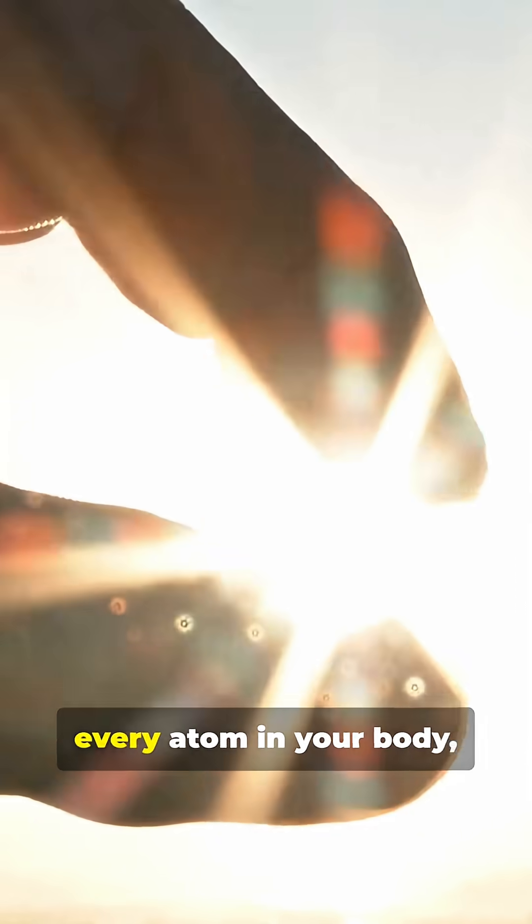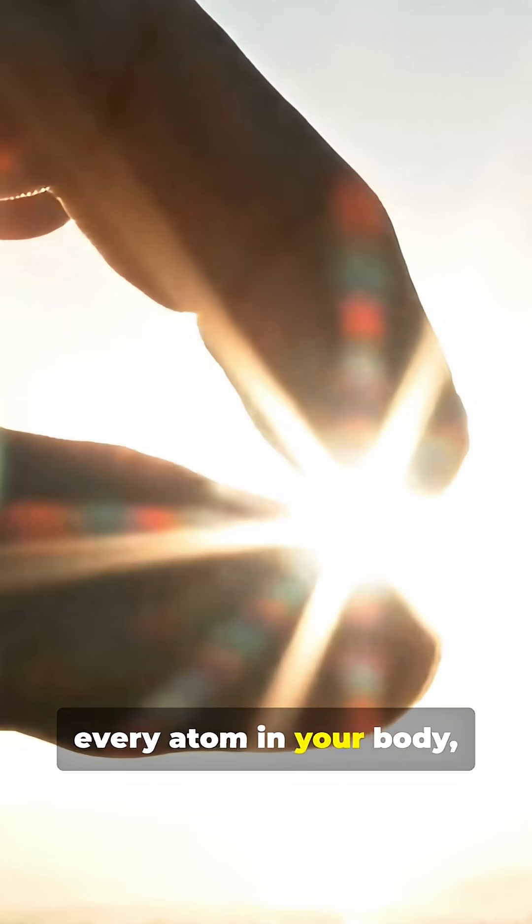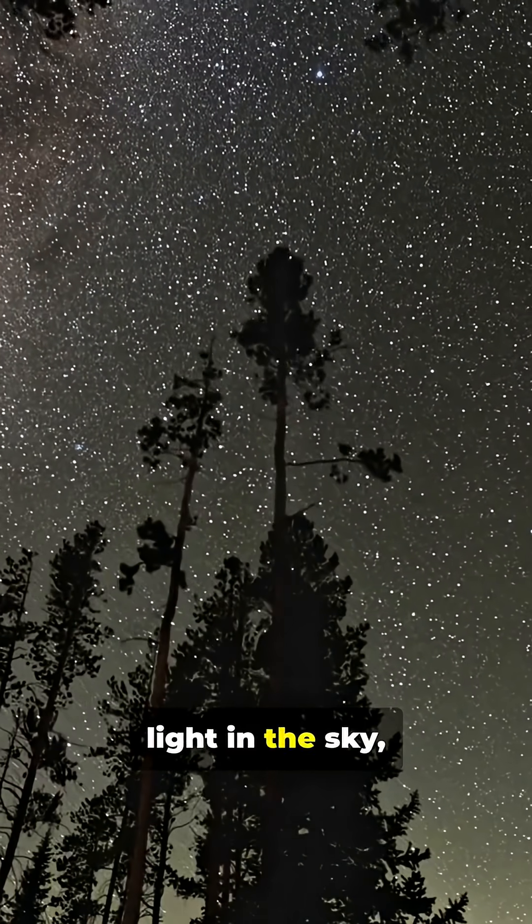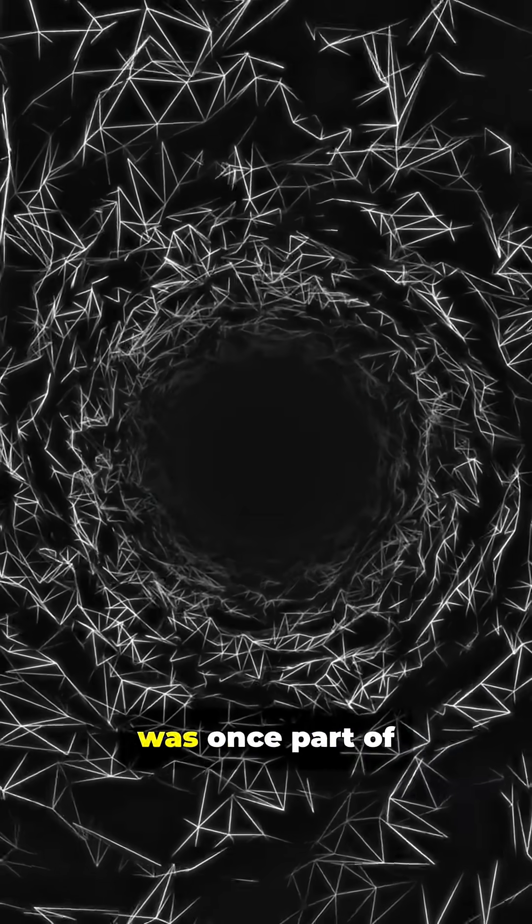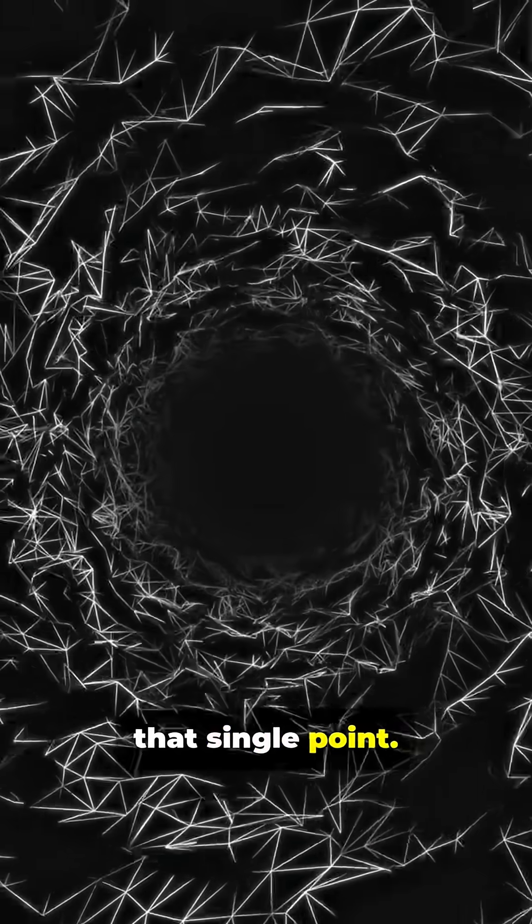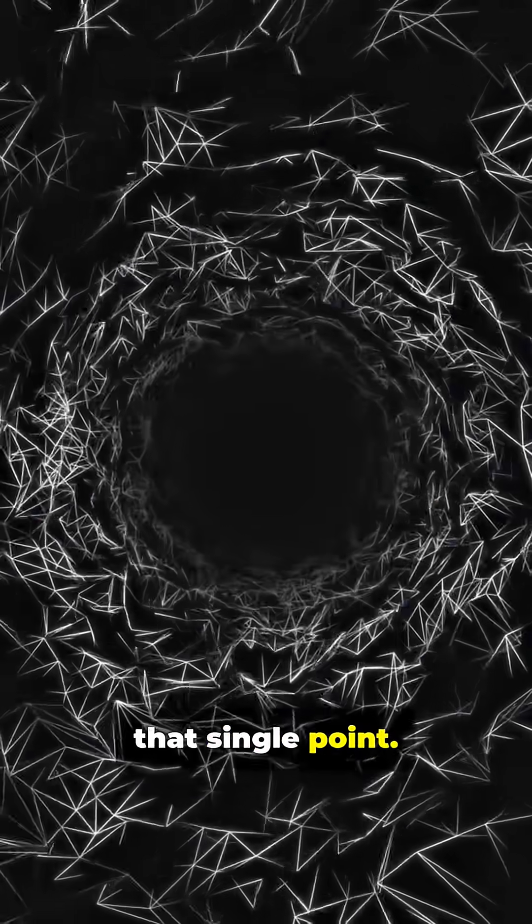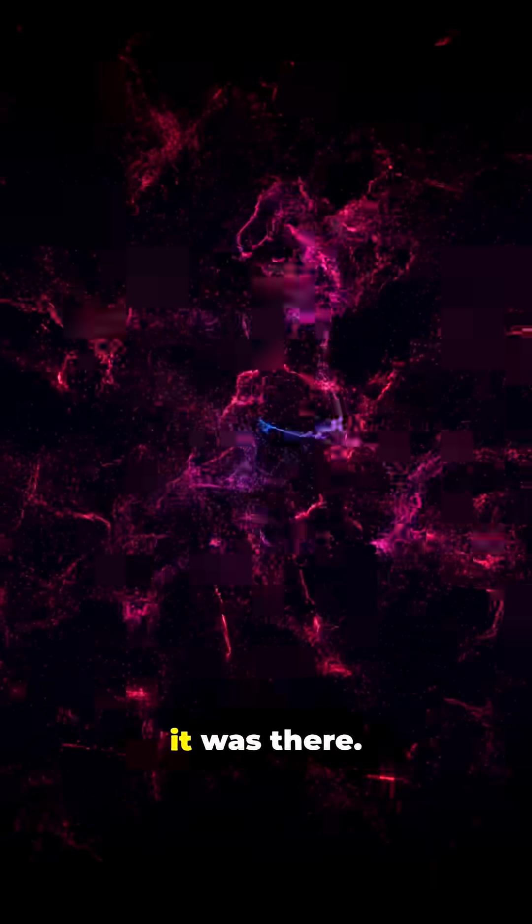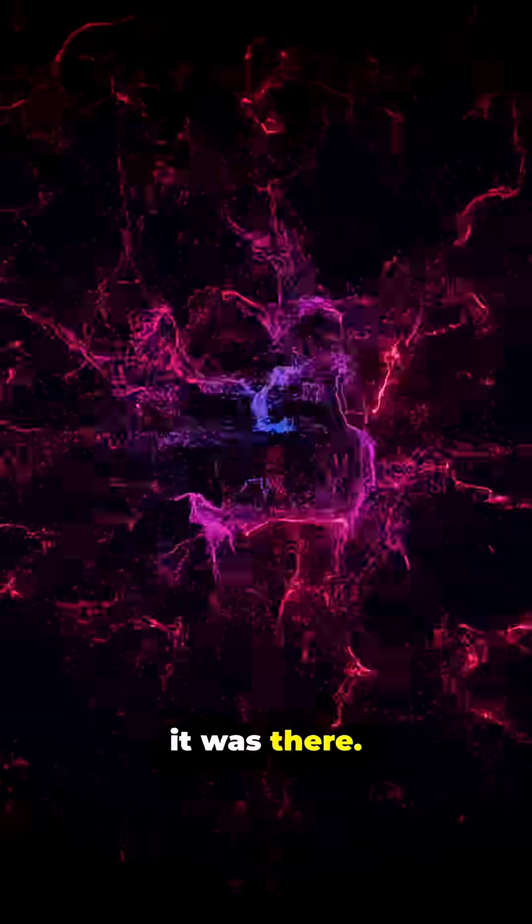Whatever it was, every atom in your body, every photon of light in the sky, was once part of that single point. The universe didn't just begin there, it was there.